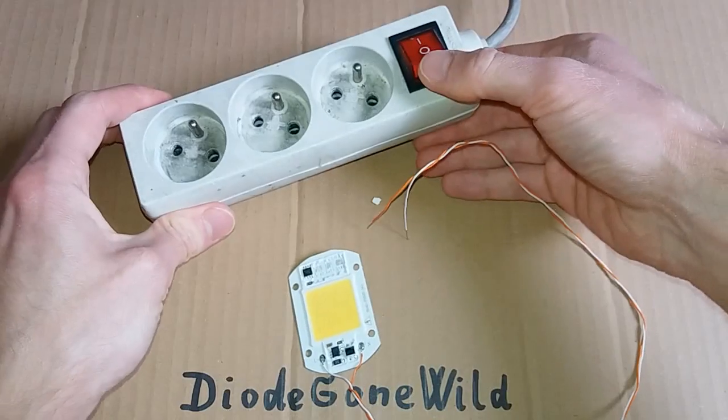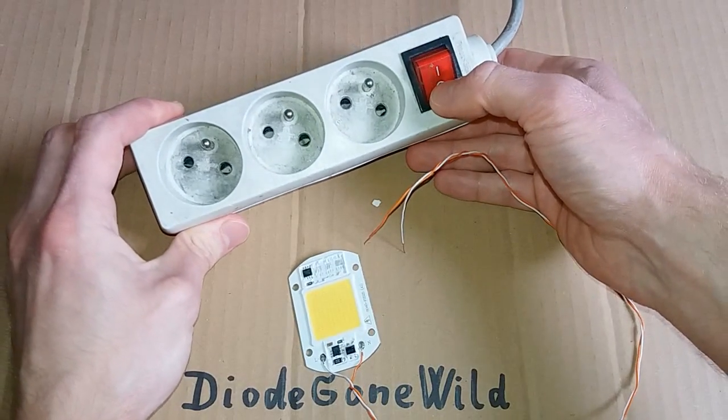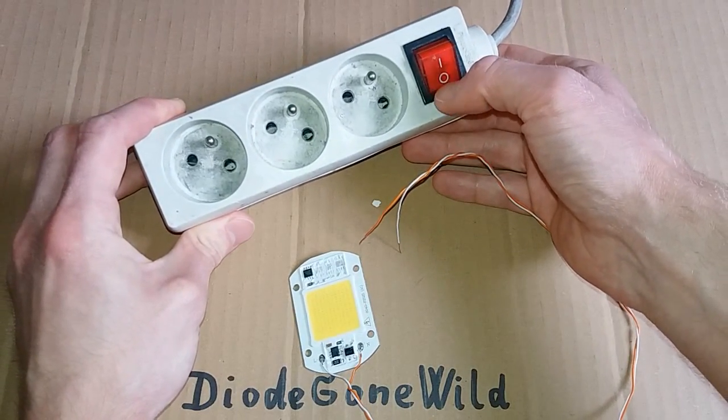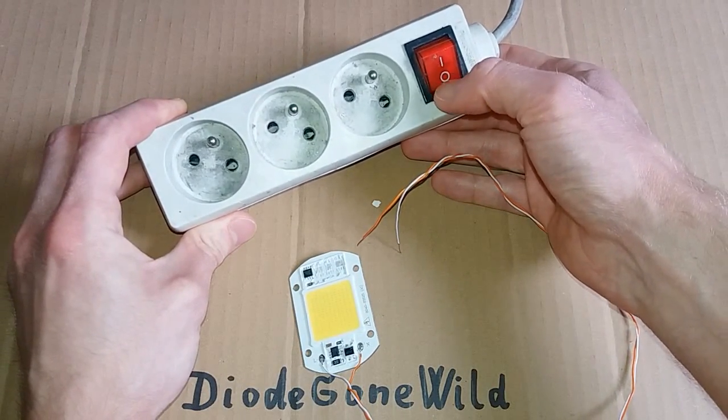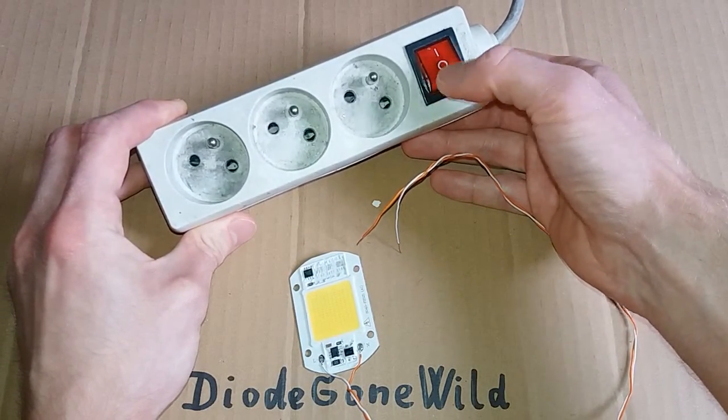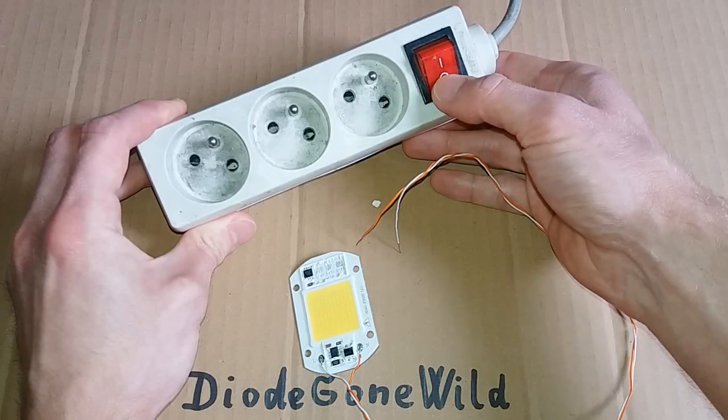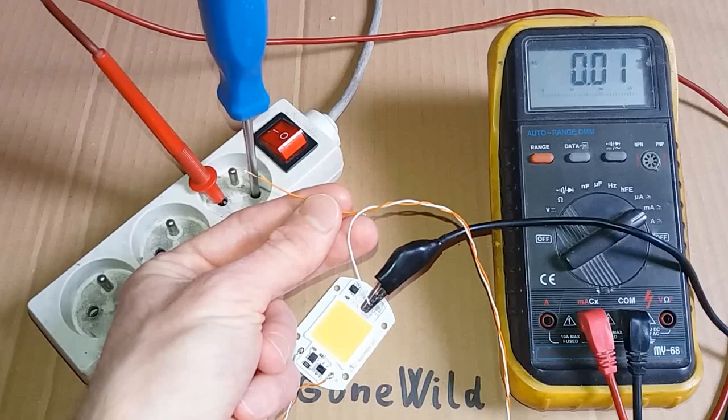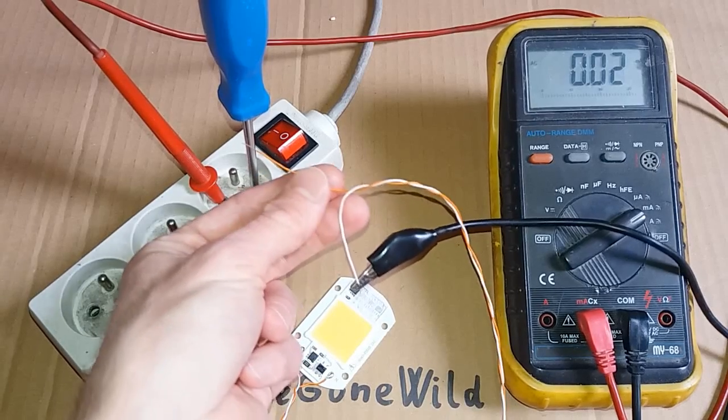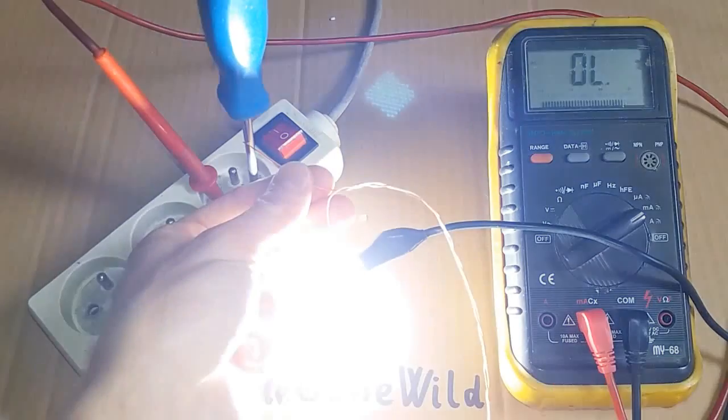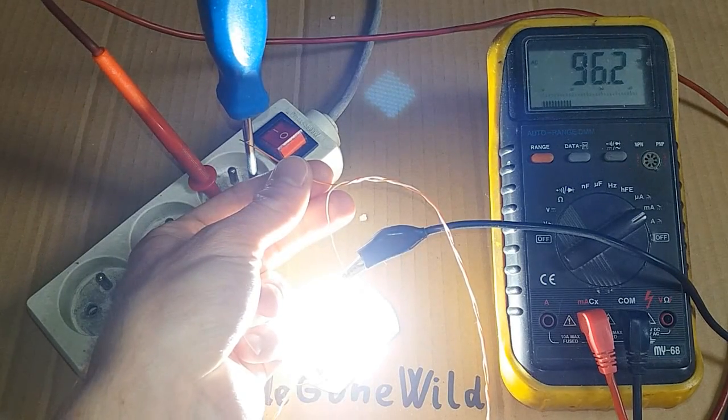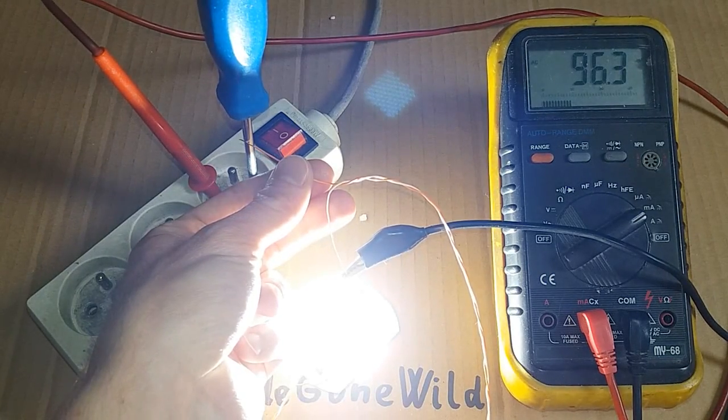And by the way, this is a shitty Chinese extension socket. The current is about 96mA.